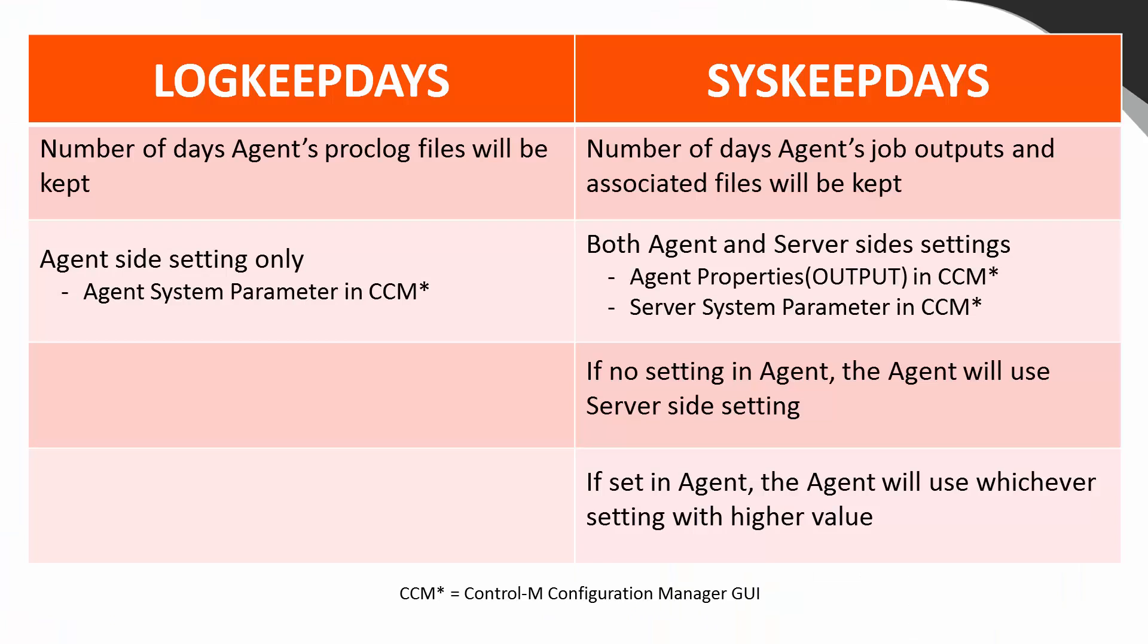In summary, these are the differences between log keep days and sys keep days settings.